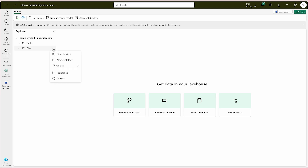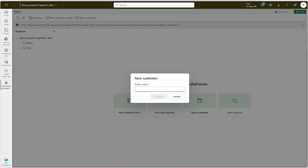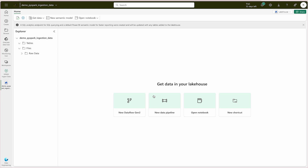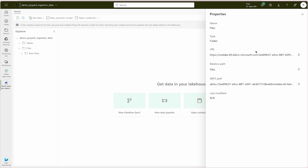Now we are going to create a subfolder where I'm going to load all the data. I'll call it 'raw data' and simply click create. We are also going to use Microsoft documentation, and I'll provide some important links in the description section. Now we have created our raw folder, but we also need the ABFS path. Click on Properties and you will see two paths — one is the URL for this folder, and the other is the ABFS path. ABFS stands for Azure Blob File System. Copy this path and keep it because we are going to use it inside our PySpark code when loading data into this folder.